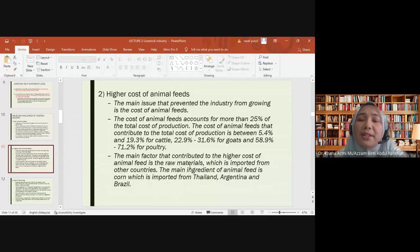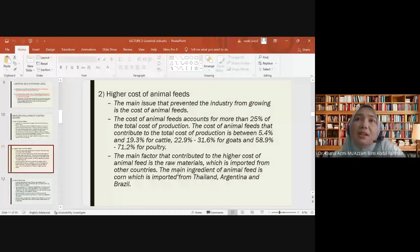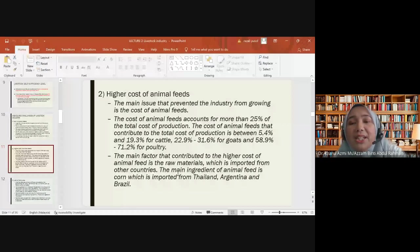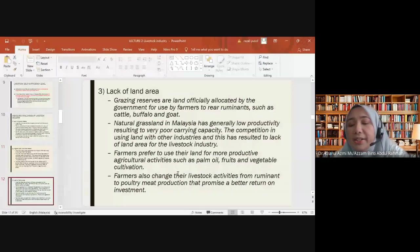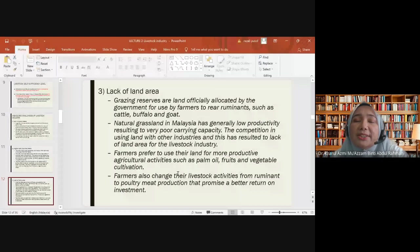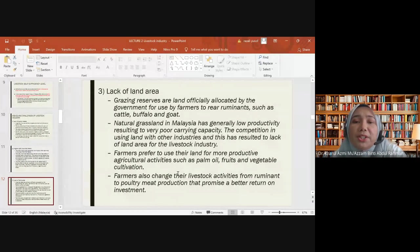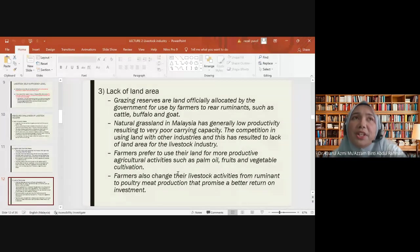The main factor contributing to higher animal feed costs is that raw materials are imported from other countries. For example, corn — a main ingredient of animal feed — is imported from Thailand, Argentina, and Brazil. We also lack land area; grazing reserves are land officially allocated by the government for farmers to rear ruminants such as cattle, buffalo, and goat. However, Malaysia's natural grassland has generally low productivity, resulting in very poor carrying capacity.